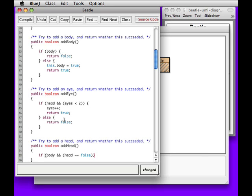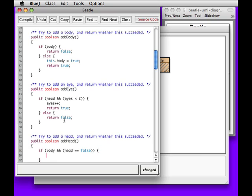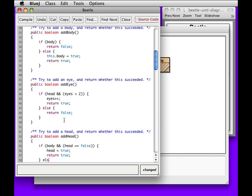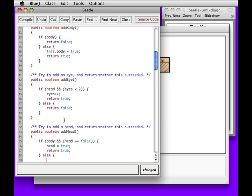We could also write head equals false — that's sort of the same thing. Then we would say now I have a head and we successfully added one. Otherwise, return false.